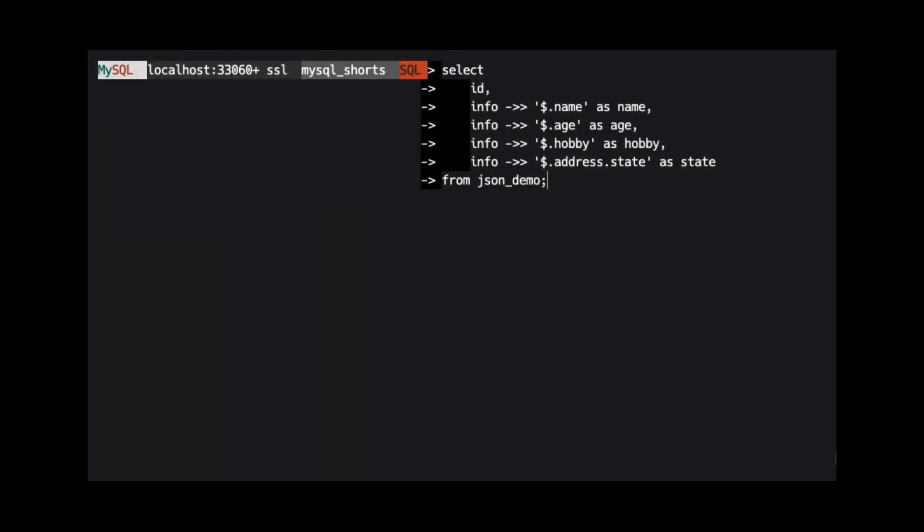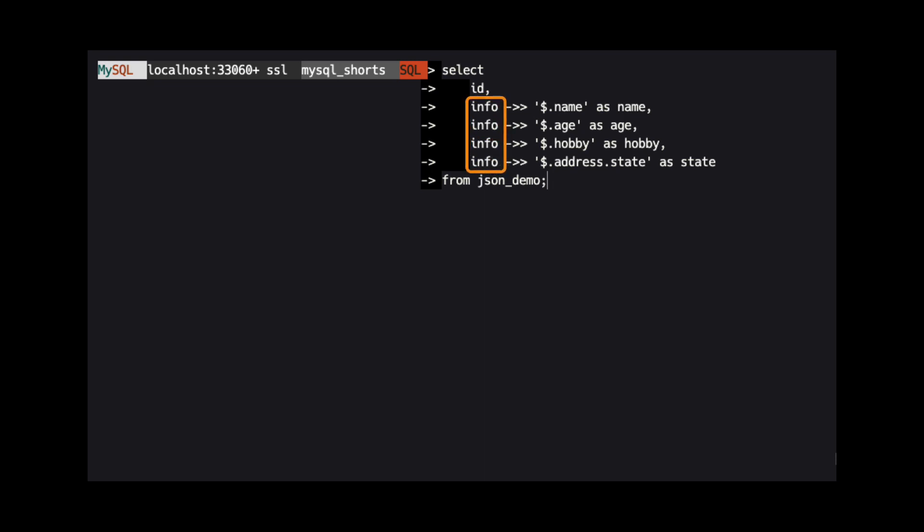Looking at the query, we see we are using this path operator several times. Let's break down how this operator works. First, we provide the column that contains our JSON data. In our demo, that column is named Info. Next, we provide the path operator.